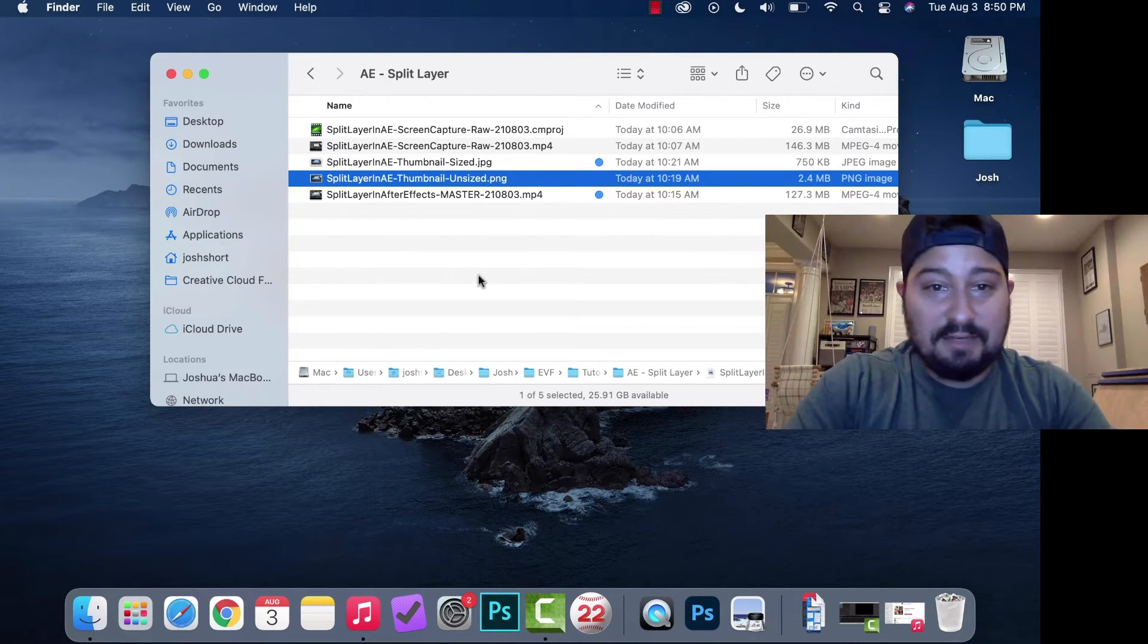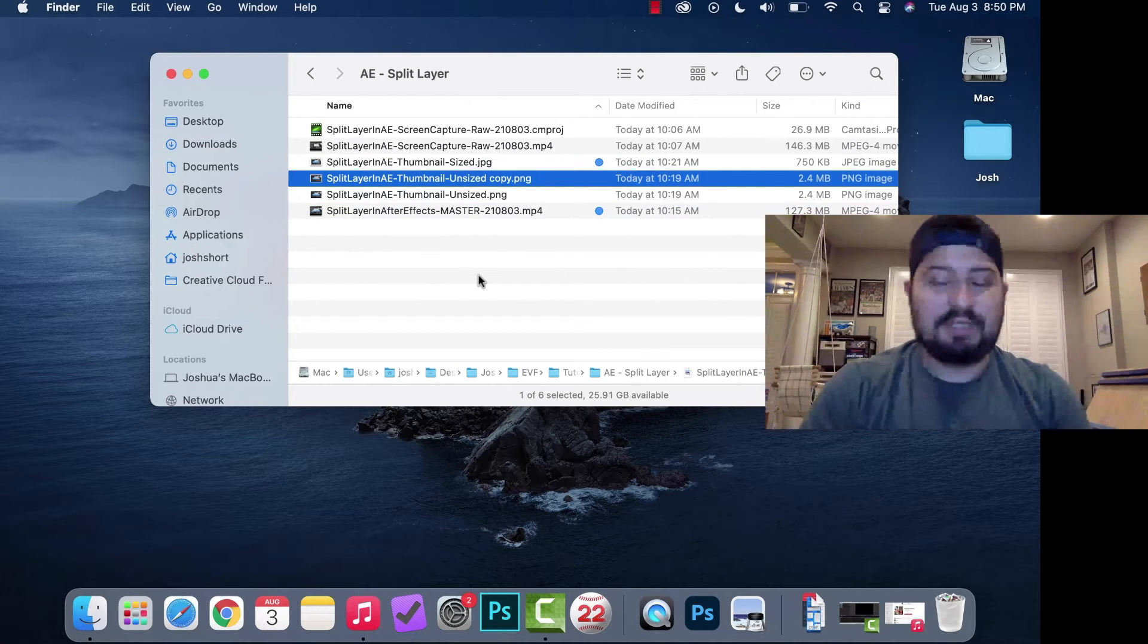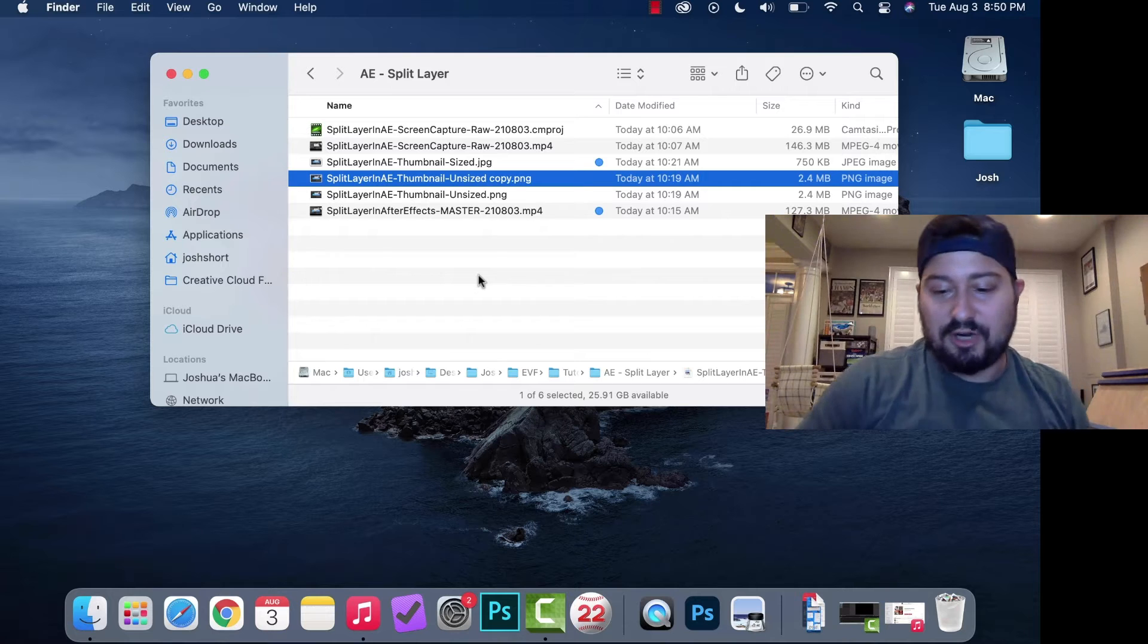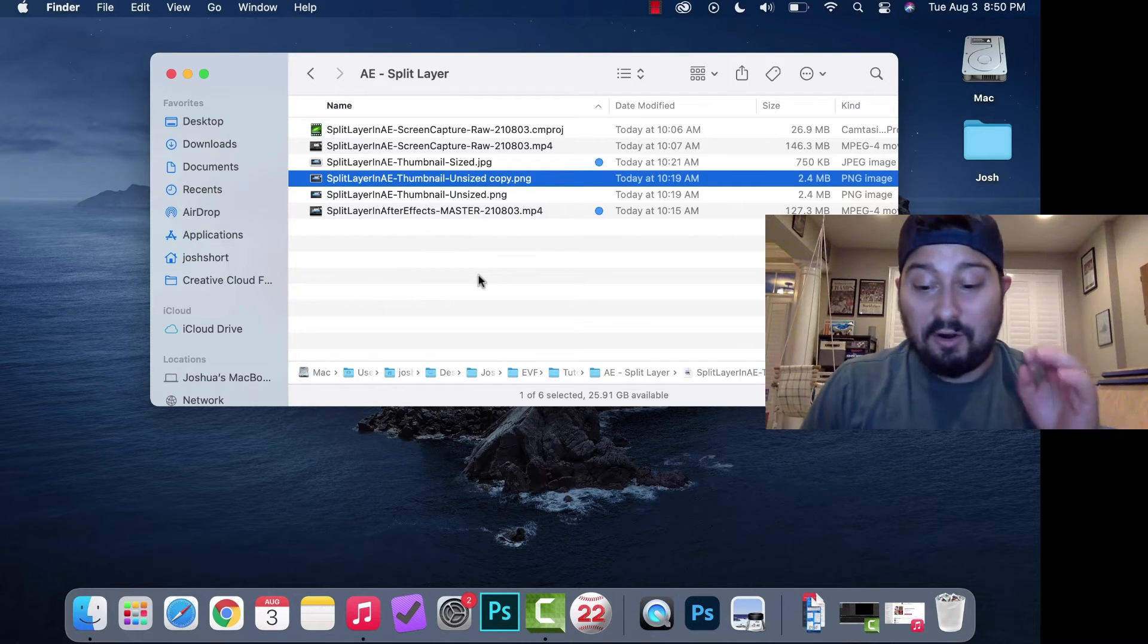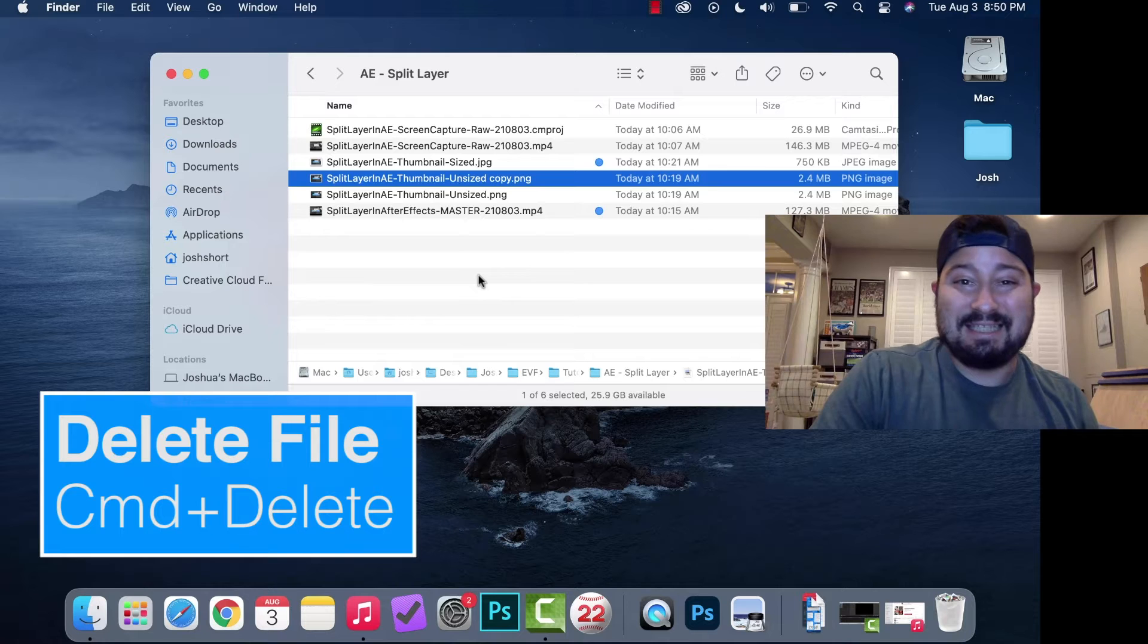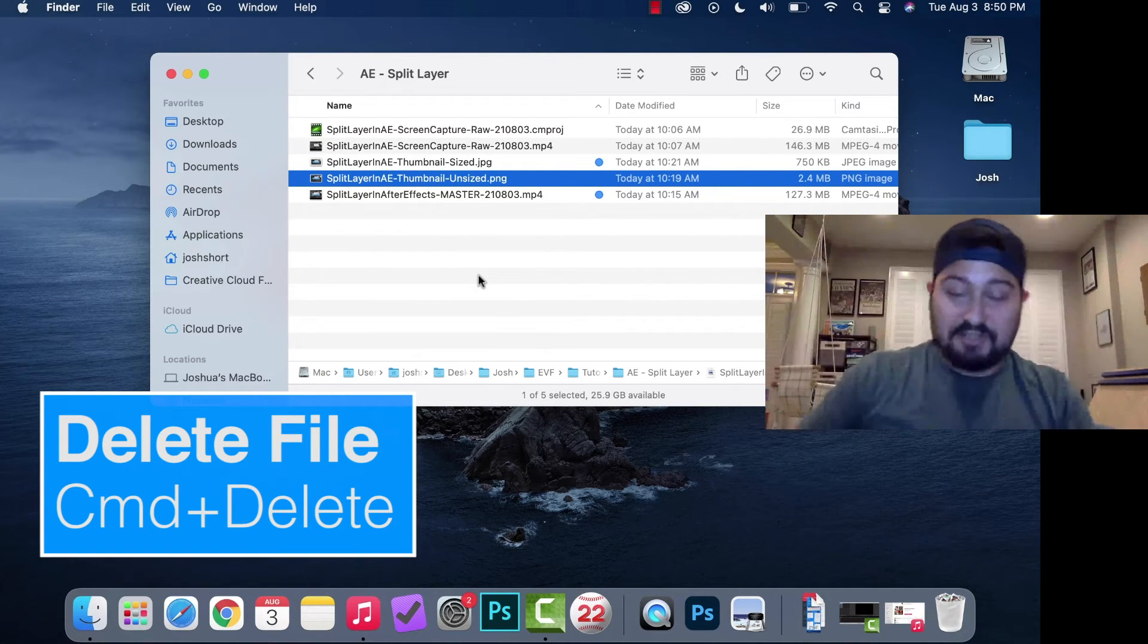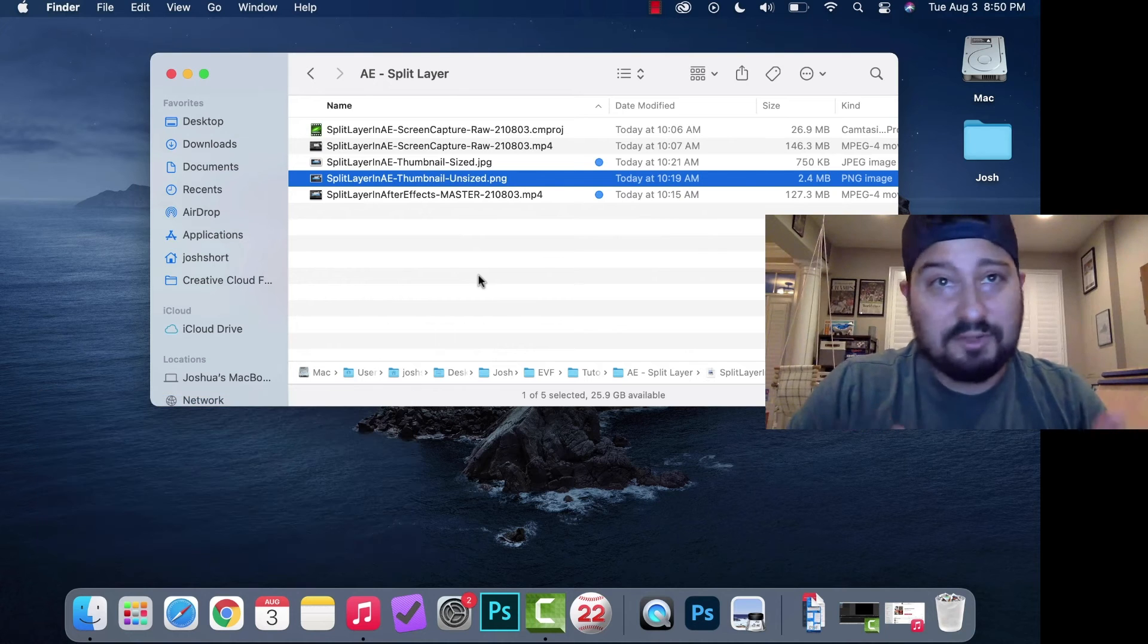If you want to delete a file and send it to the trash, I actually use this shortcut all the time. Hold down Command and hit Delete. That takes the file and sends it to your trash. Super useful, something I use all the time.